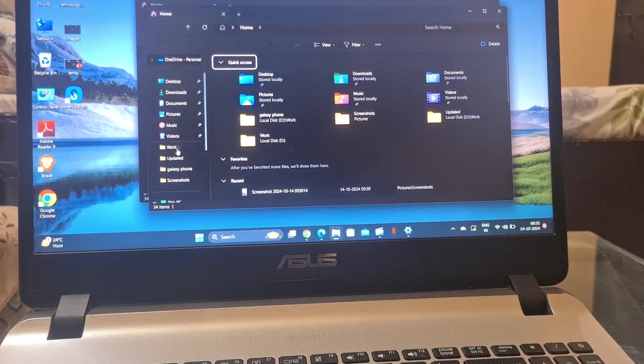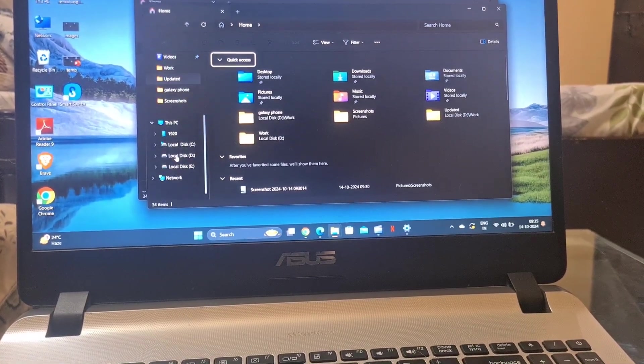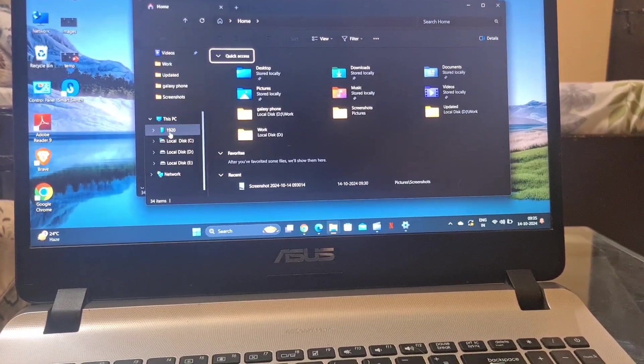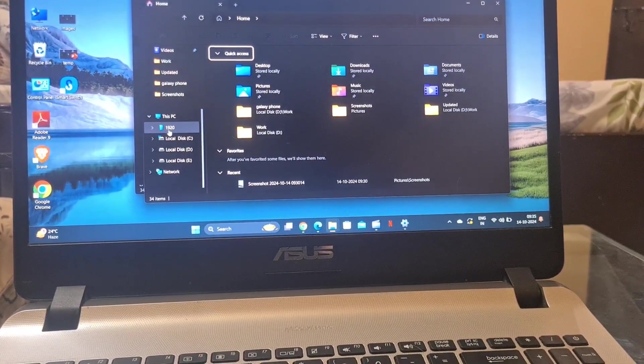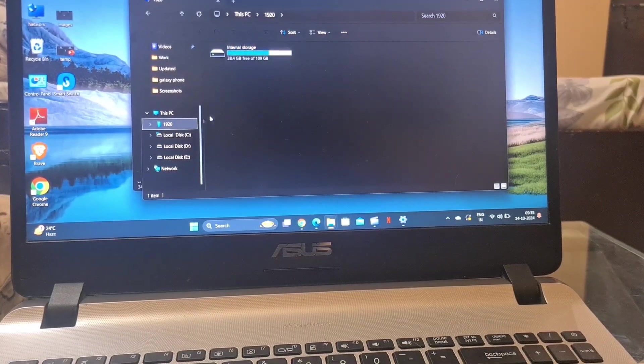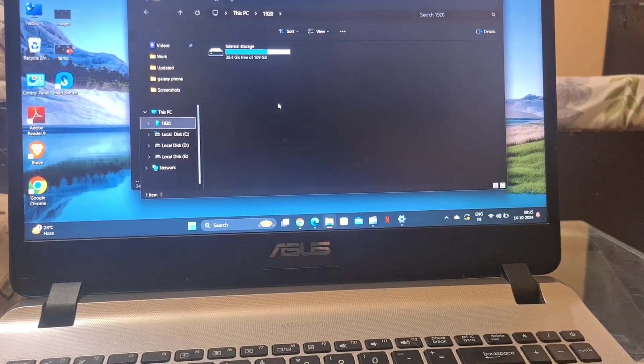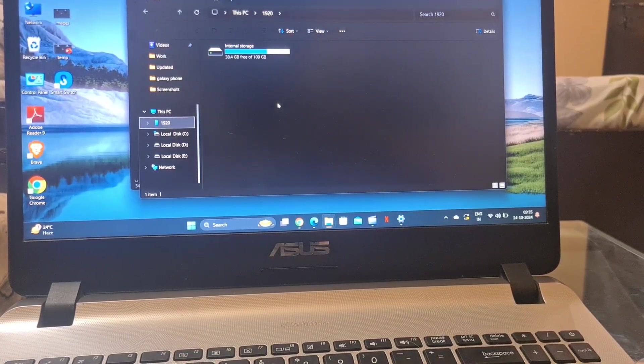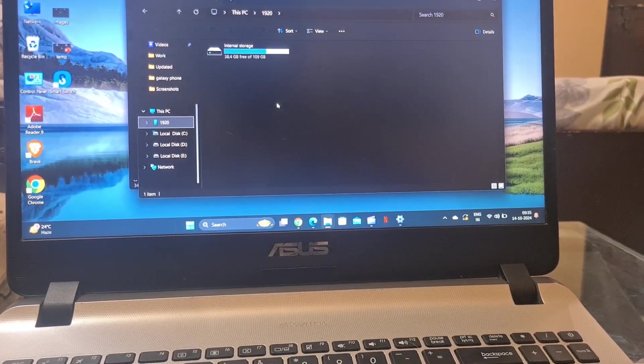Double click on your phone's icon and go to the DCIM folder and then select images you want to transfer.